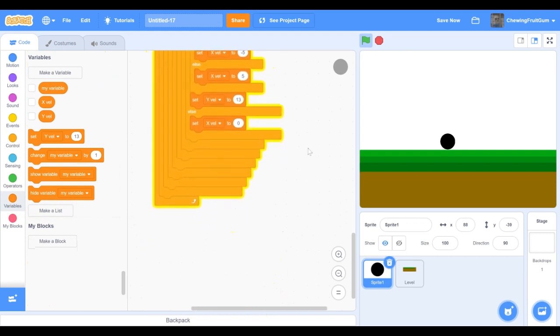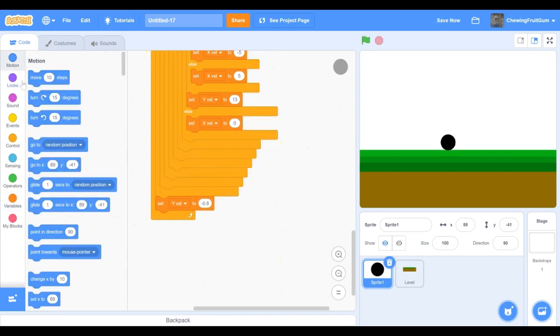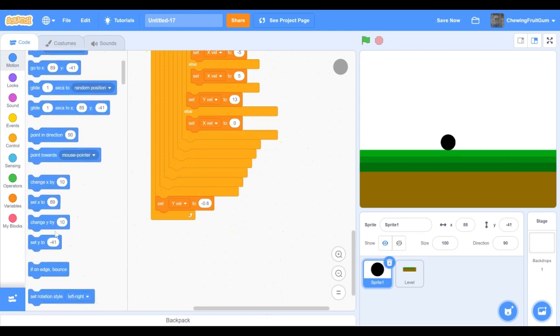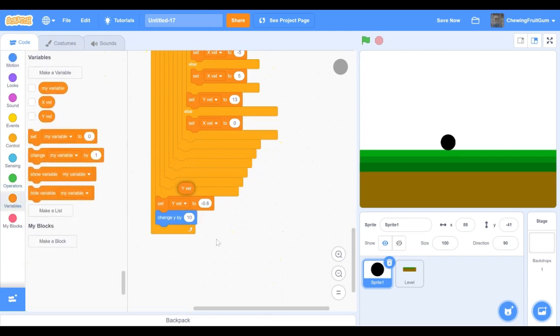Underneath all these blocks we're gonna set yvel to minus 0.8, and then we're gonna change y by yvel.